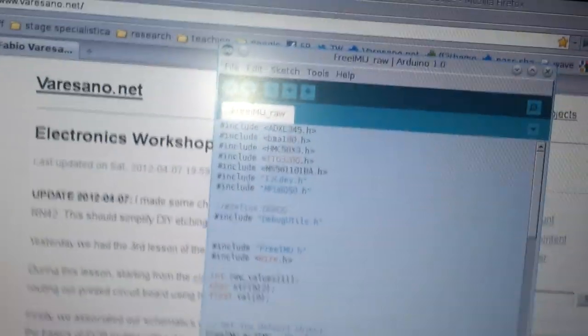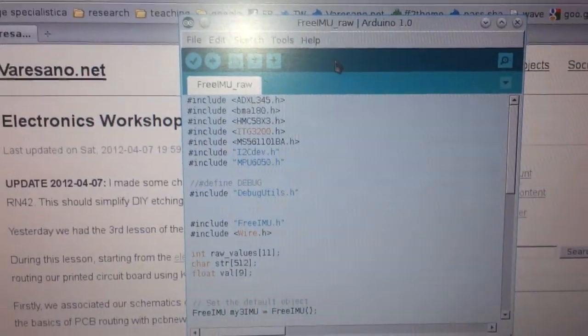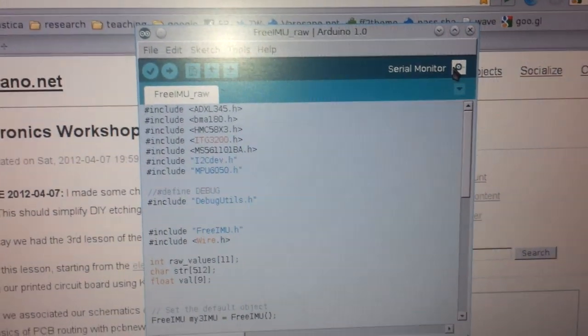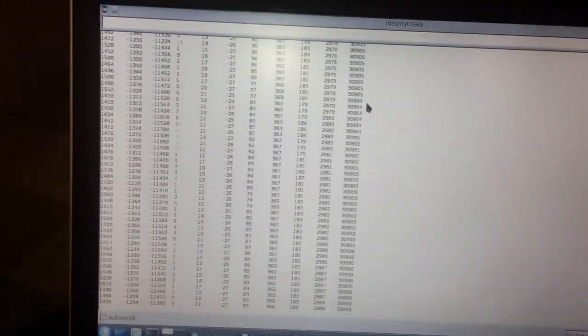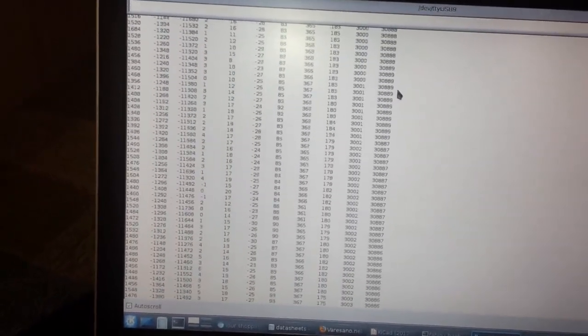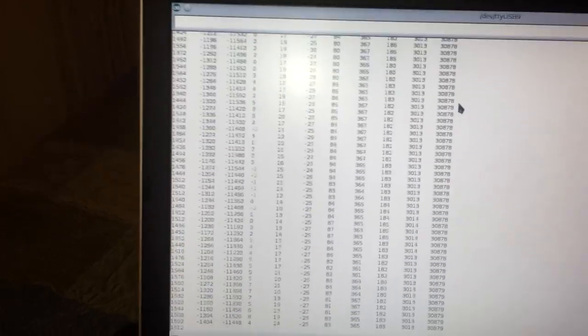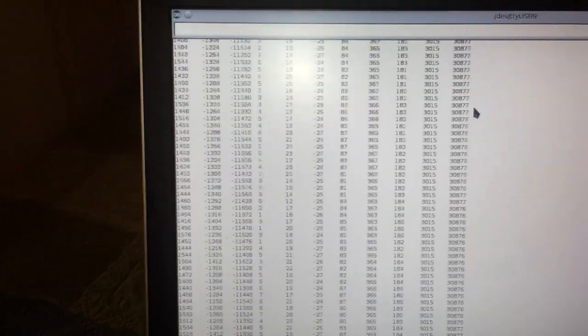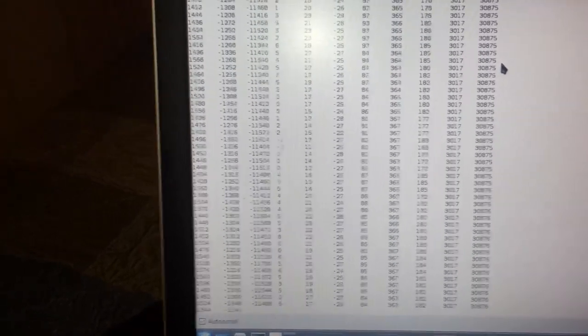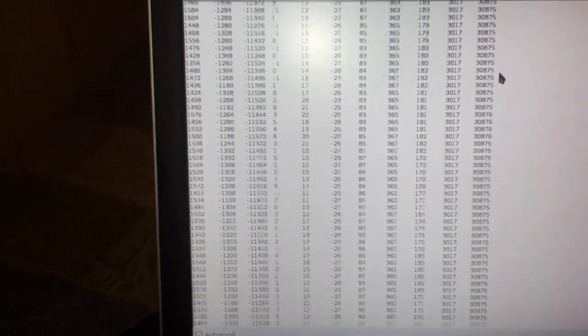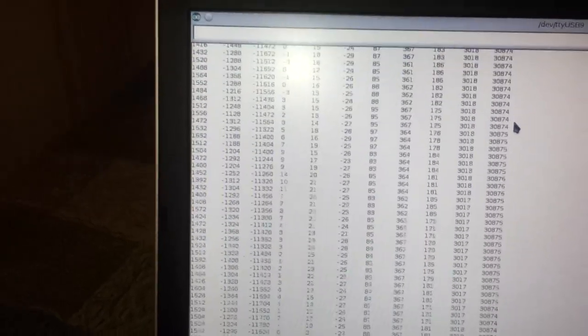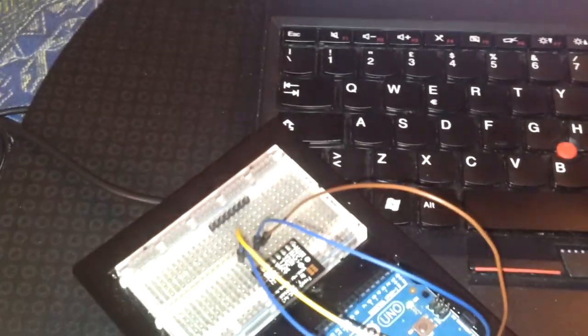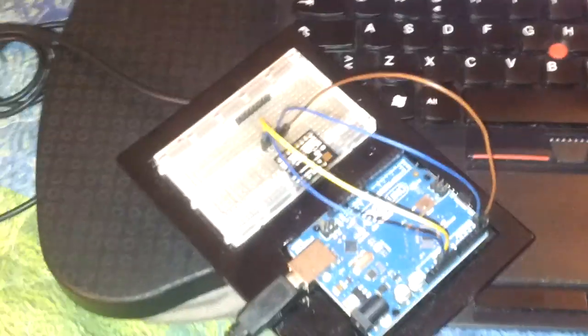The Arduino is now blinking so I know that the code is being uploaded. Now the code is being uploaded and I can open the serial monitor of the Arduino. In the first instance, the board is calibrating, so every time the board is reset, you have to keep it as steady as possible because in the first instance the sensor biases are calibrated. You need to keep the board as steady as possible. As you can see, these are the values, the raw values coming out from all the sensors of the FreeIMU.